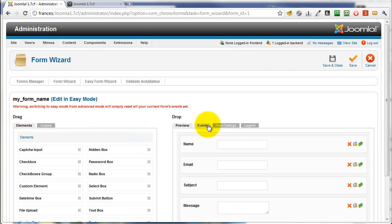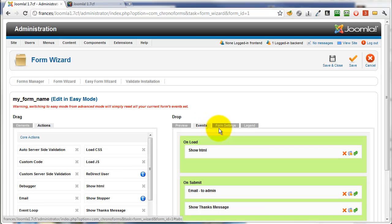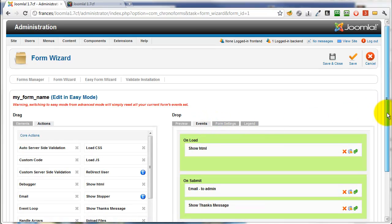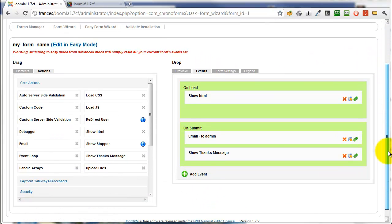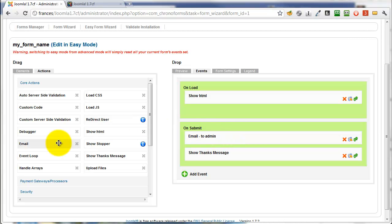We're going to leave the form itself unchanged but click the events tab. Scroll down. We have one email here already sending to the admin, though in fact it's disabled on this form.